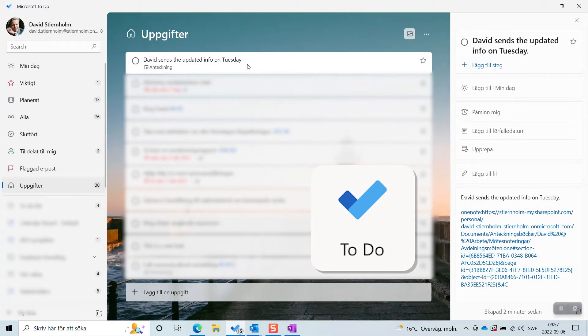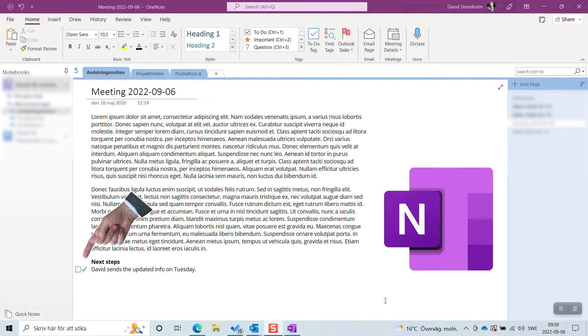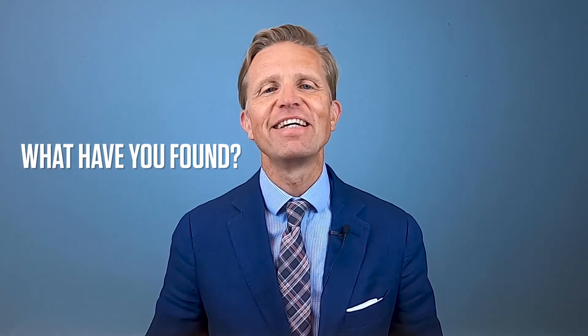And lo and behold, when you tick the task off in To-Do it'll also be ticked off in the meeting note. Do you realize how great that is? In the next meeting you can easily see what is done and what's left to do. Have you found other smart features in OneNote that I have missed? Tell me.